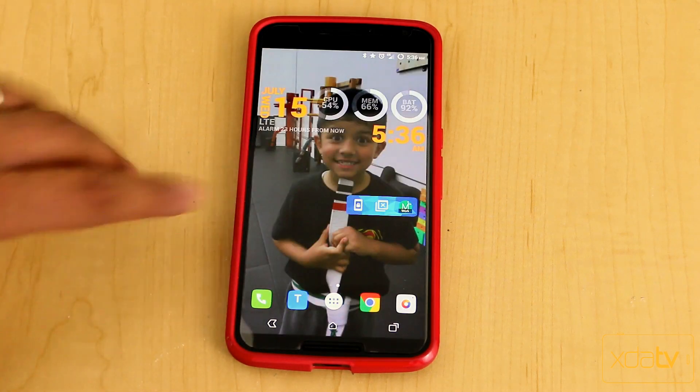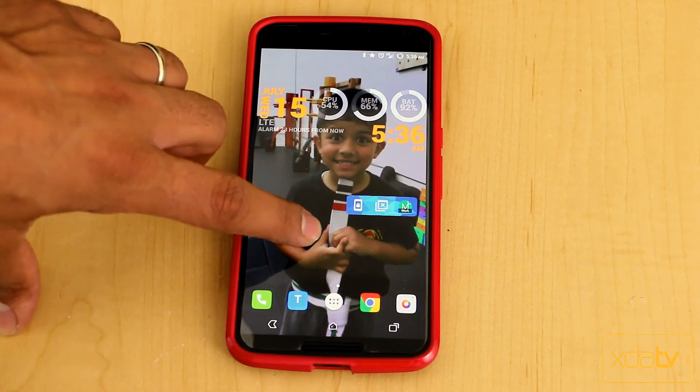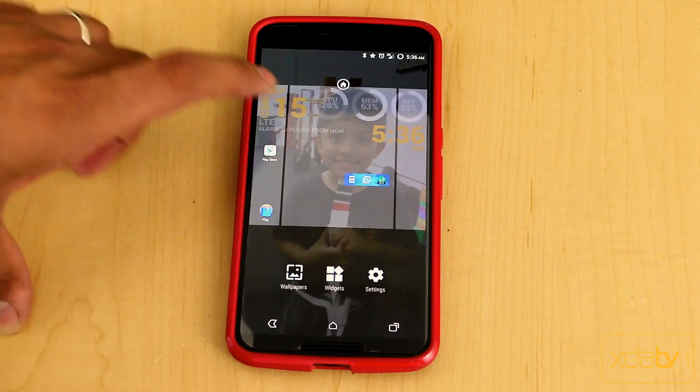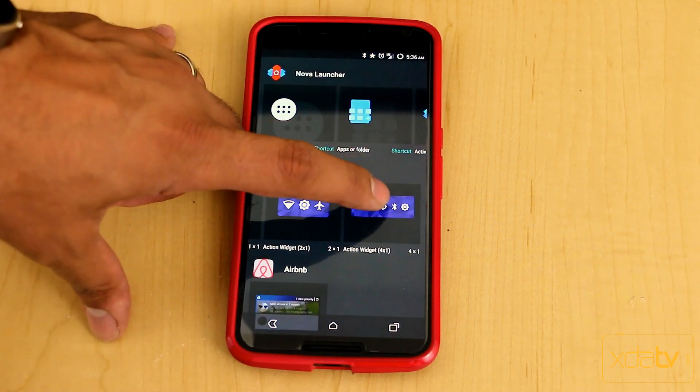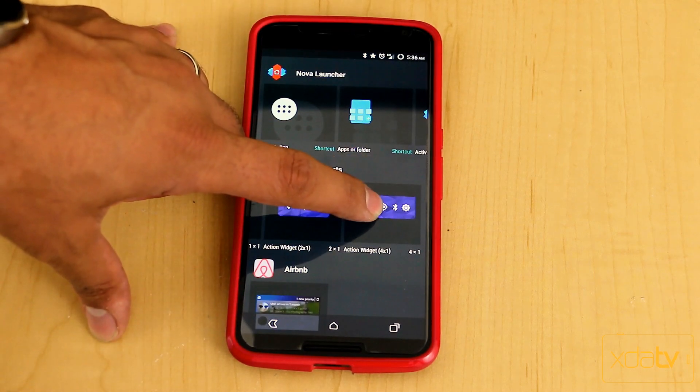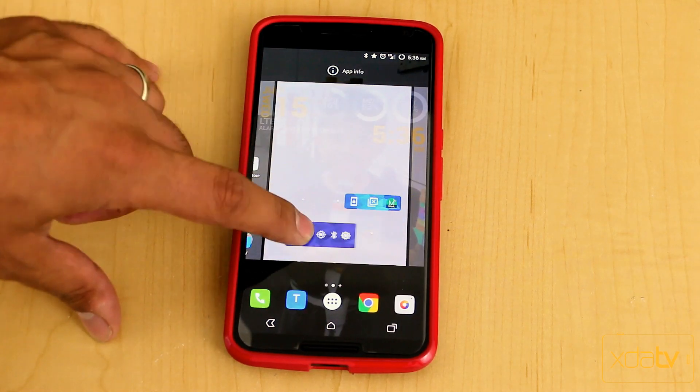And of course I have this bogus number in here. But if we want to just go ahead and add a new one, we'll go under Widgets and let's say we add the multi-tab one.